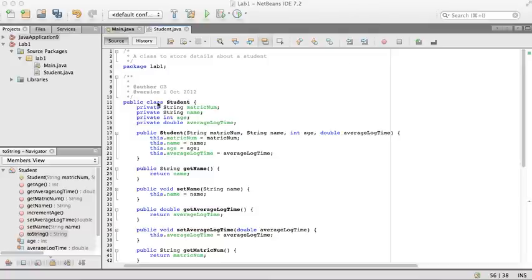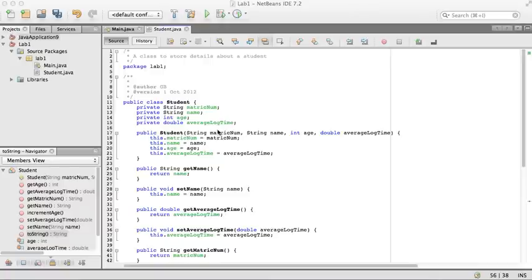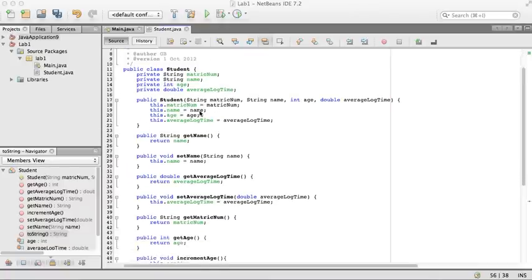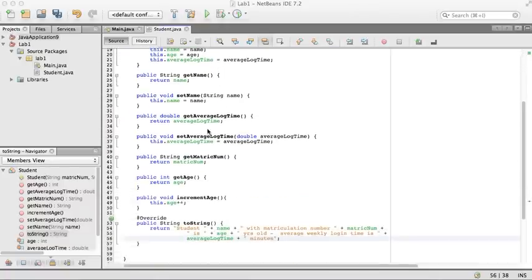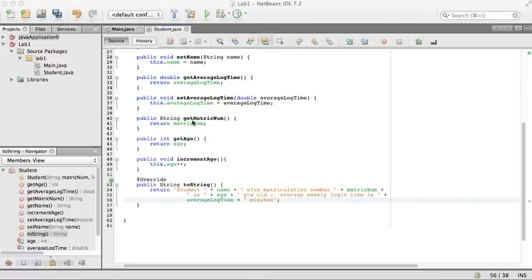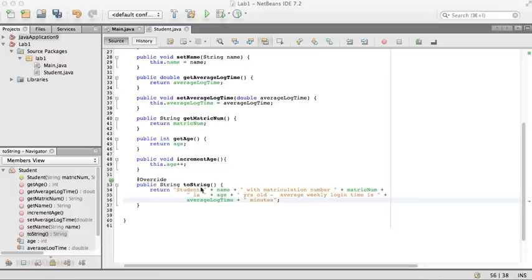I've already written this class called Student, which was one of the exercises in last week's lab. Student has a matric number and a name, they're both strings, an integer age, and a double for the average login time. There's a single constructor with four parameters, getter and setter for name, getter and setter for average login time, just a getter for the matric number because we don't expect that to change. A getter for the age and a method to increment the age, so there's no direct setter for the age. Once it's set, you can only add one onto it. Then there's a toString method which I've manipulated slightly to make it a little bit more readable.